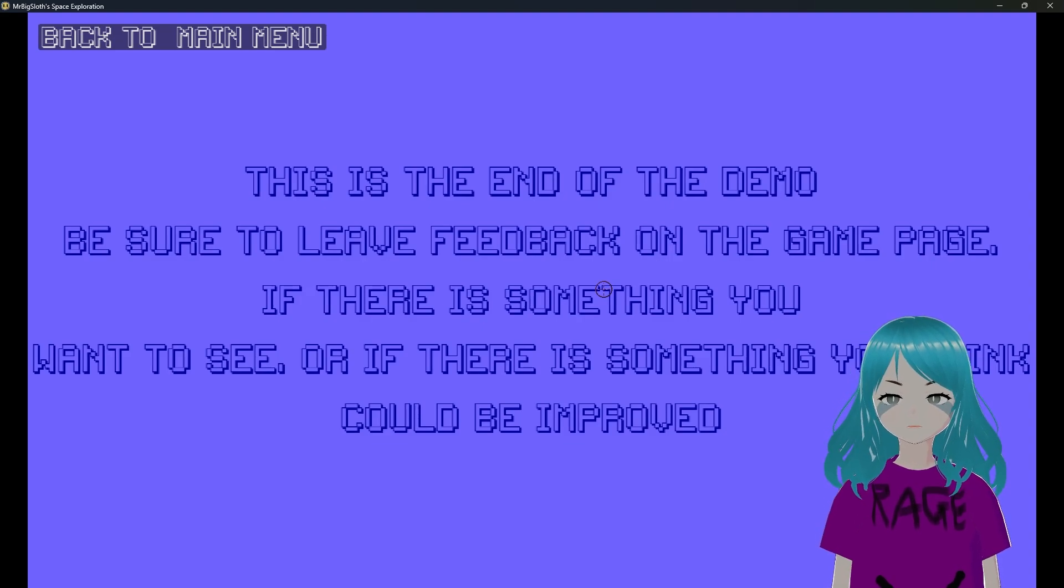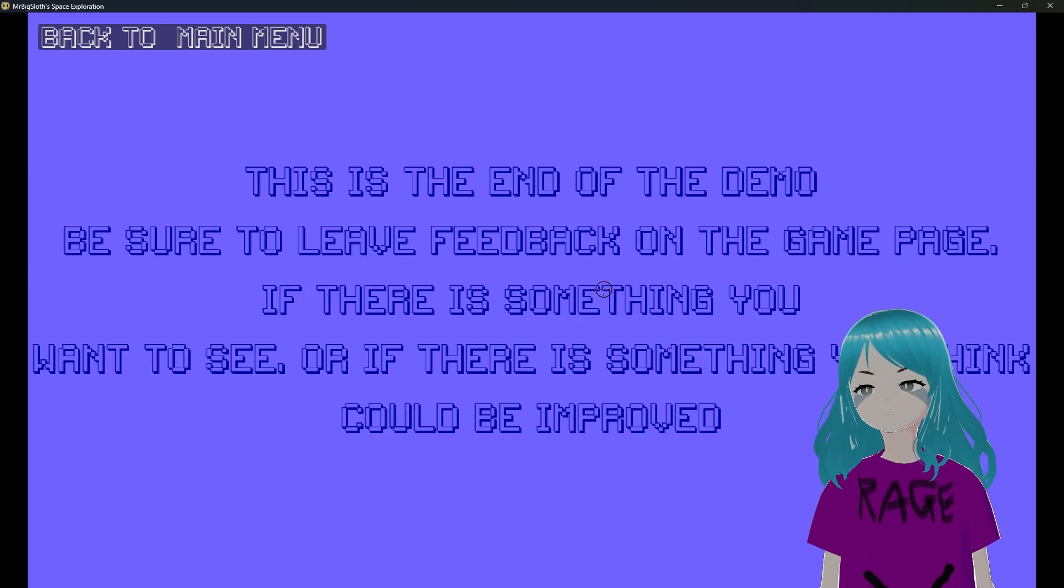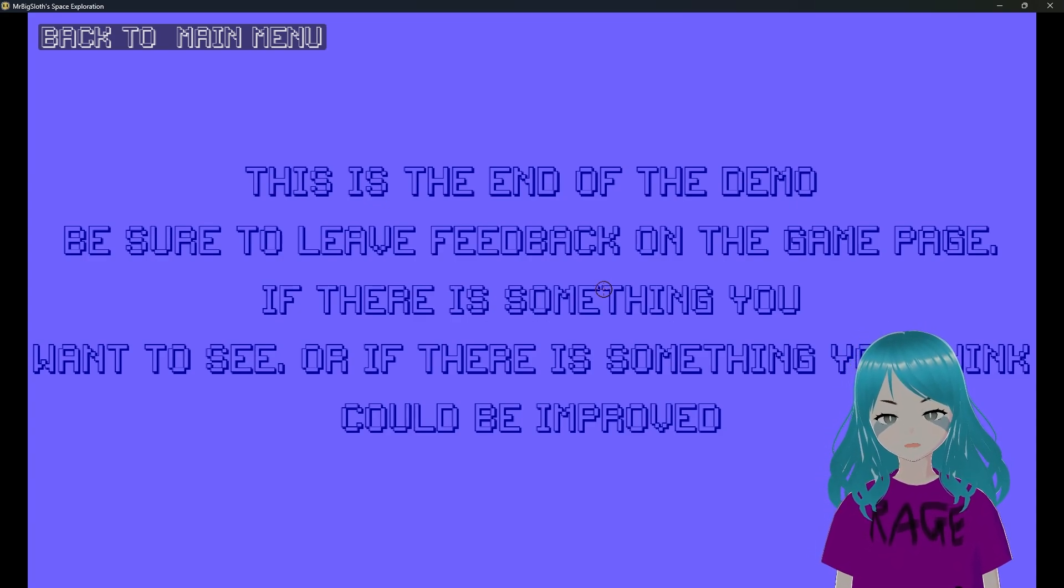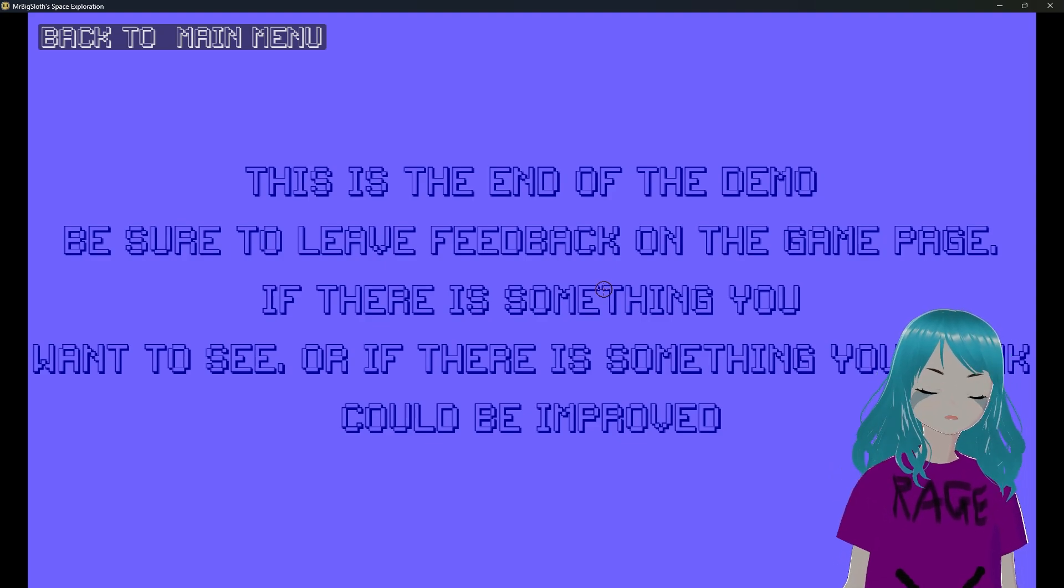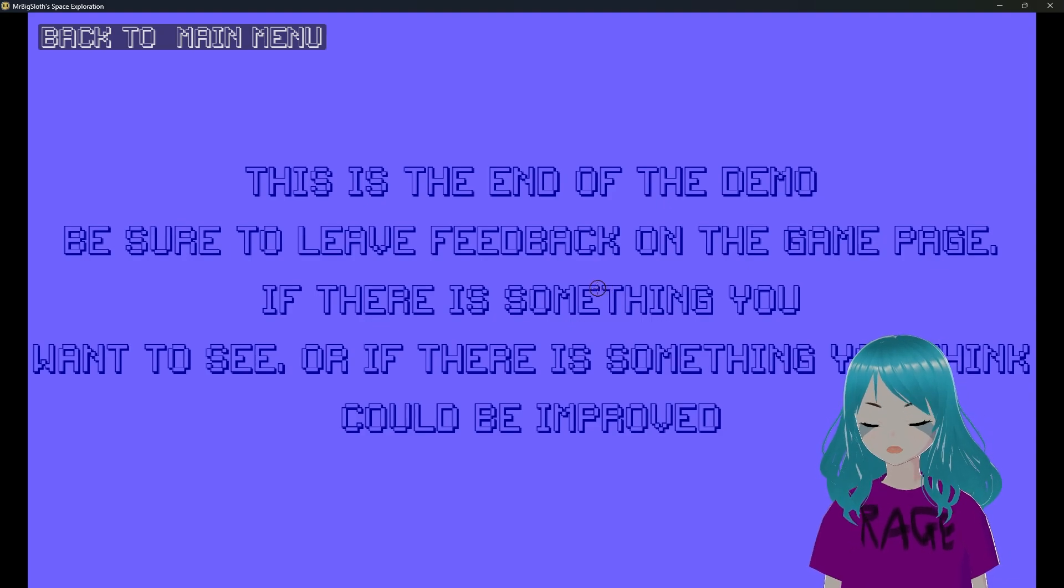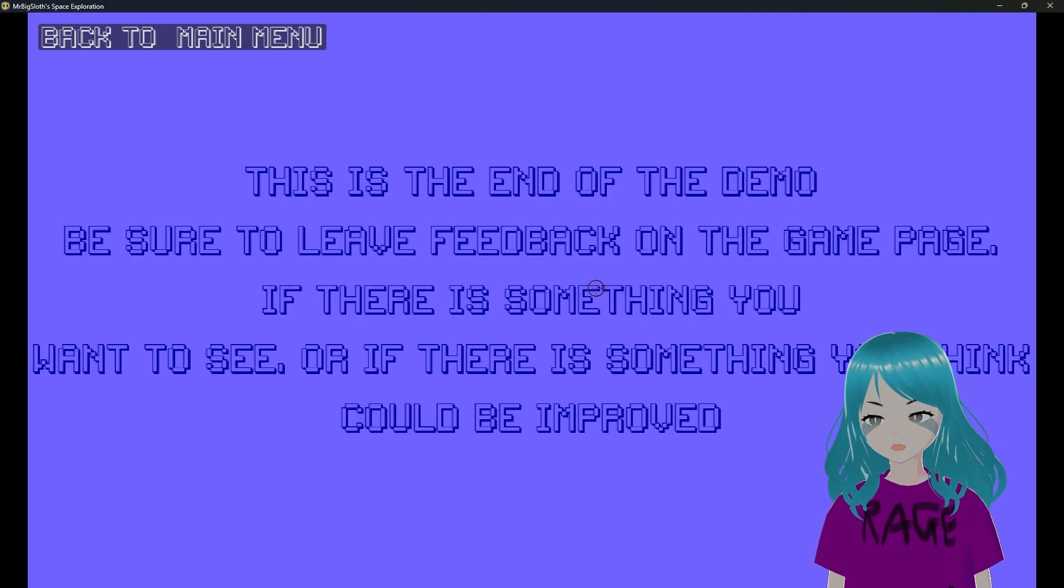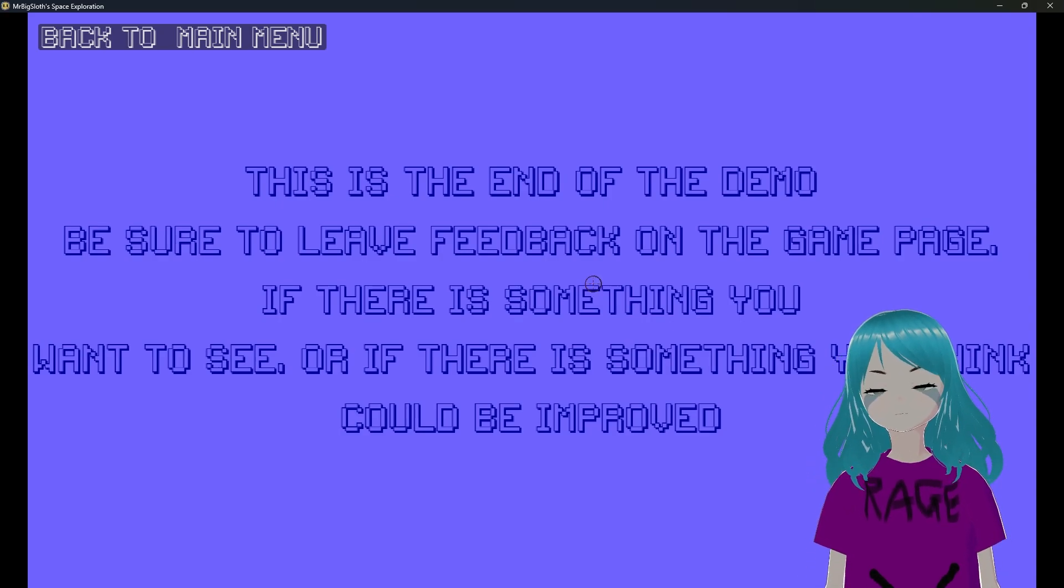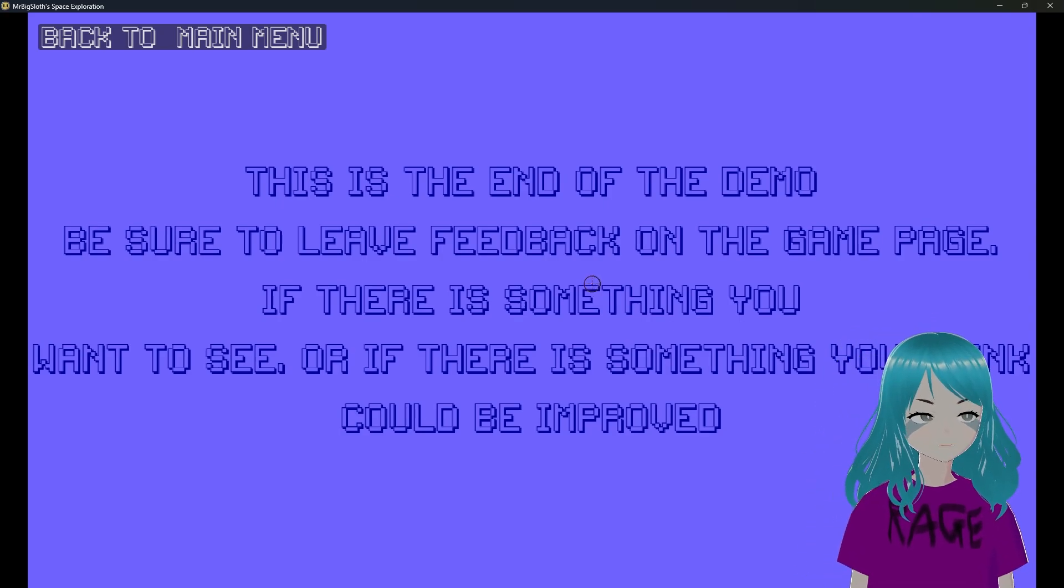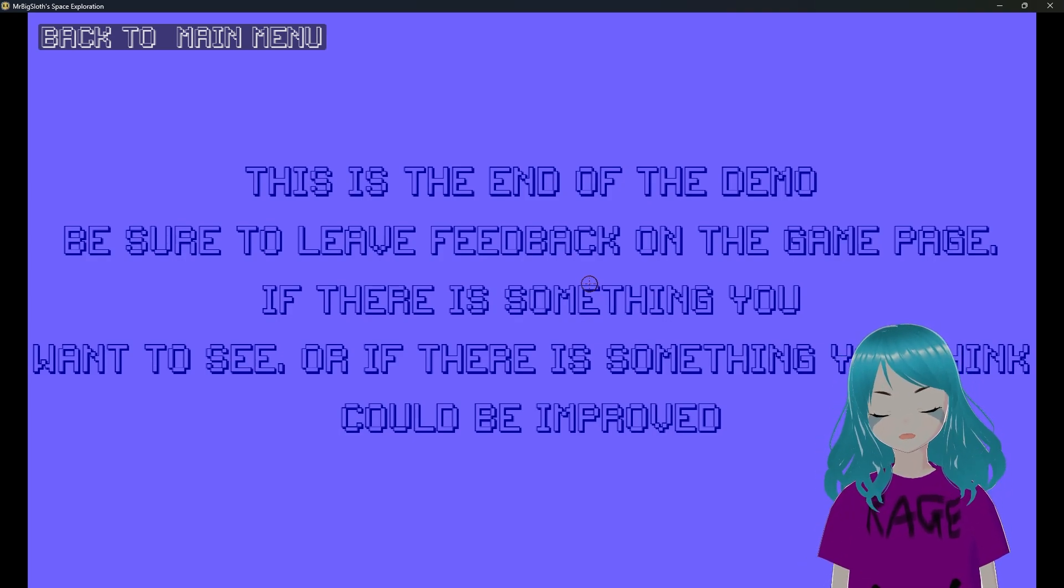This is the end of the demo. Be sure to leave feedback on the game page if there is something you want to see or if there is something you think could be improved. I've already said my own improvements - maybe turn down the floatiness and the very high and large jumps, and add some music. Other than that, this could be a very fun and interesting little game.